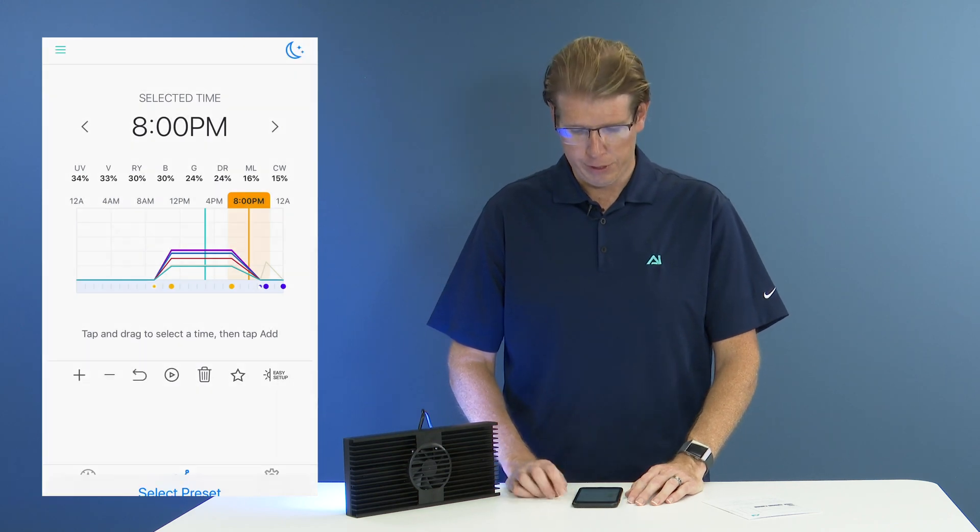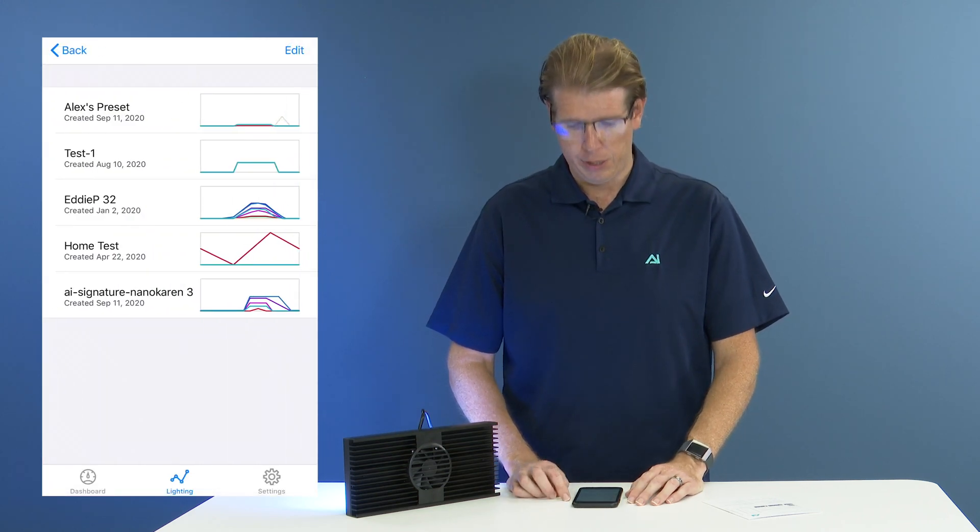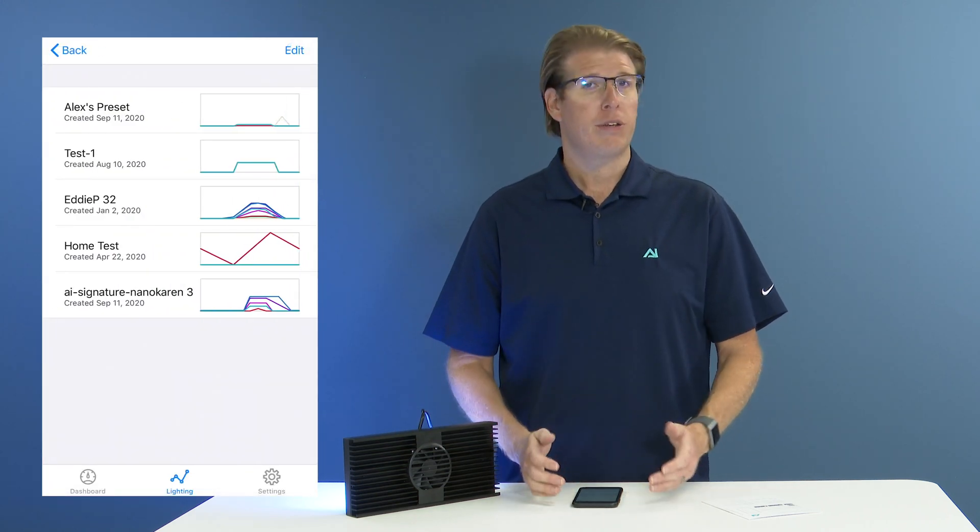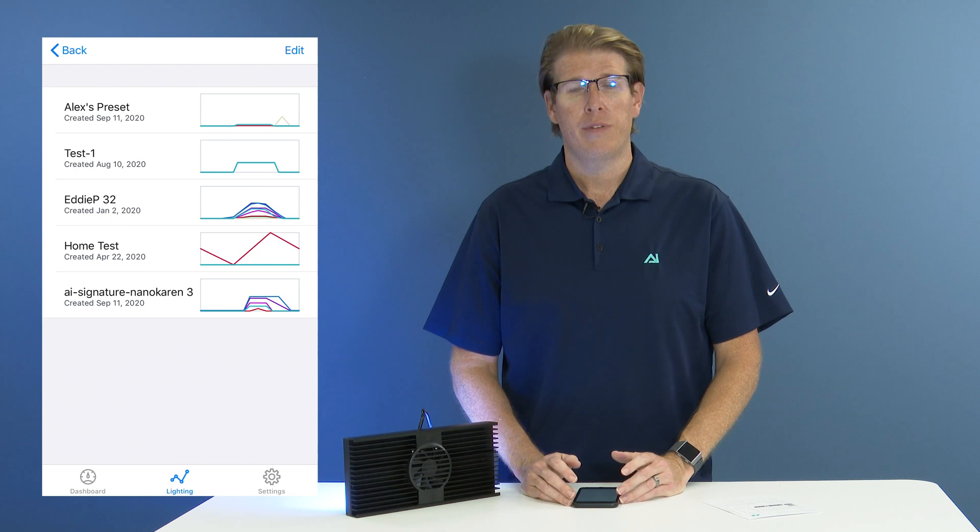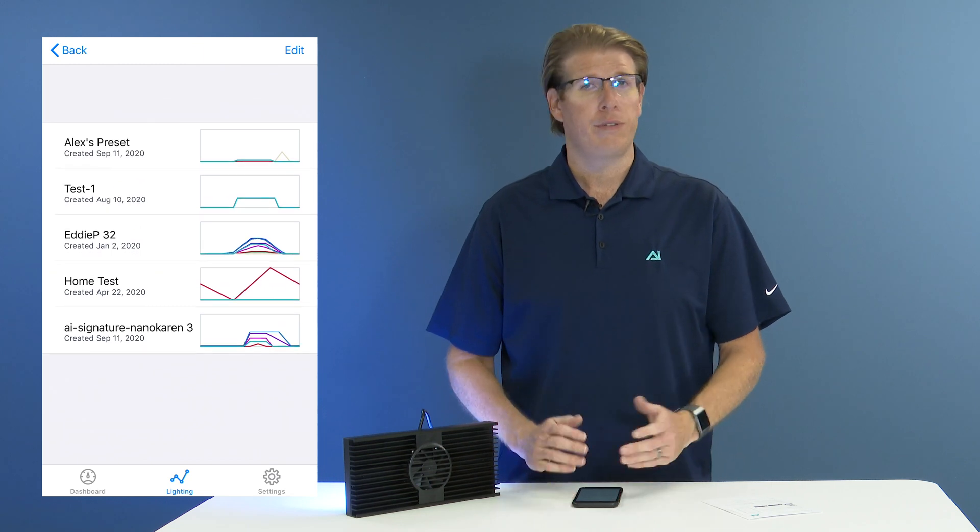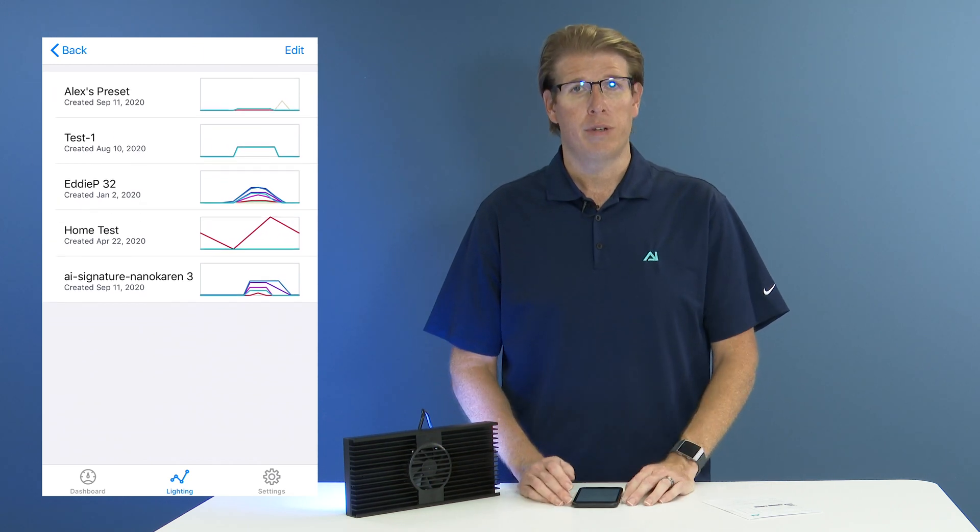Now if you click on select a preset, you might currently not have any downloaded if you haven't done so already.